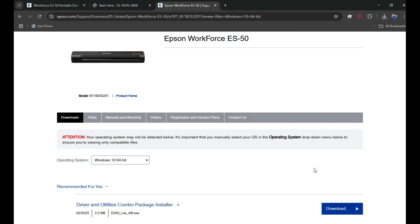That's it. I'll also provide you the link of the installation guide, user guide, and the driver in the video description. If you have any questions, you can type them in the comment box below. Thank you so much for watching. Have a nice day.